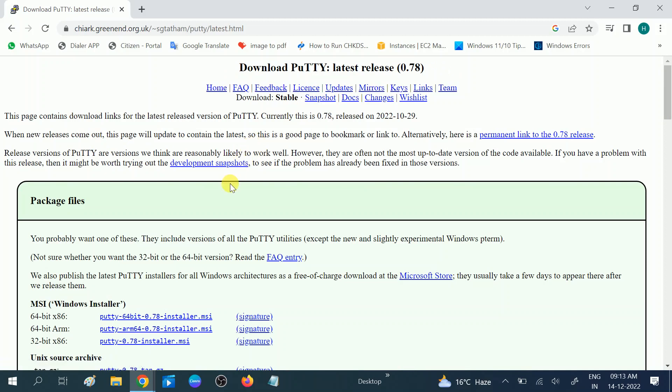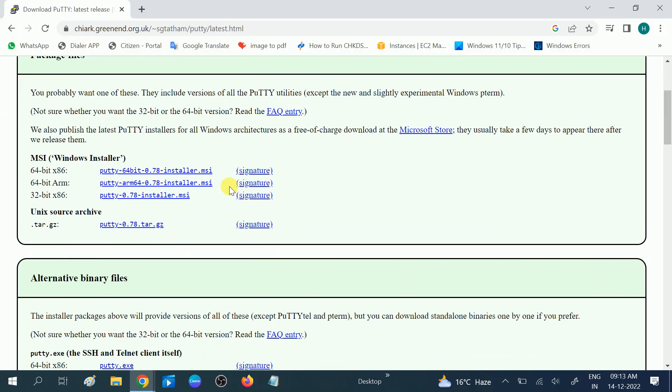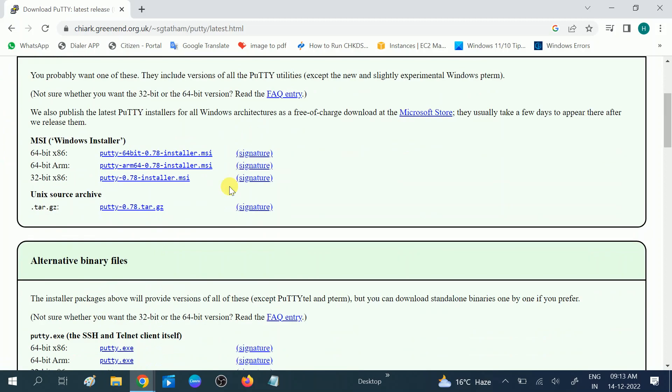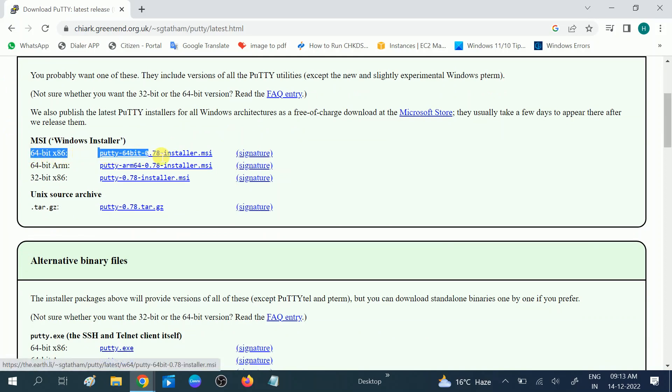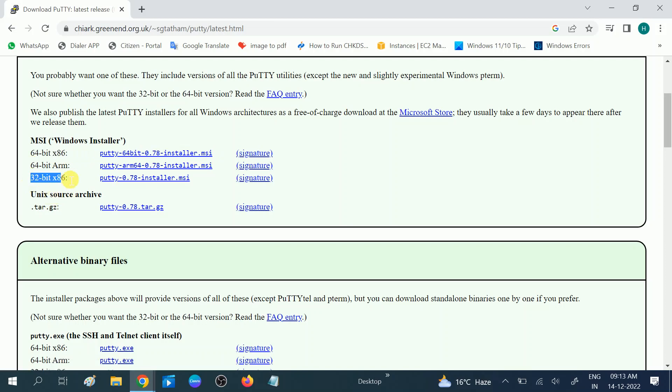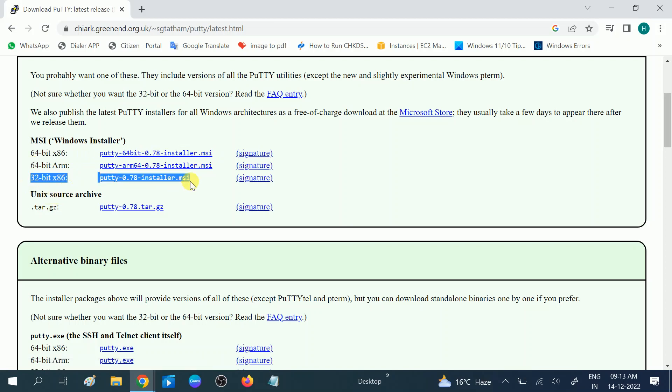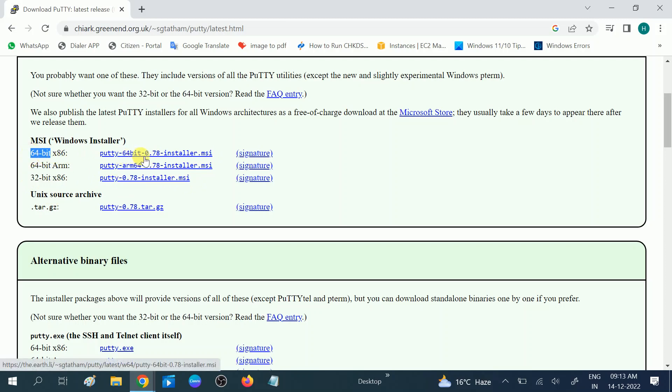A new page will open. You need to scroll down, and if you are using a 64-bit system, you need to choose the first link. If you are using a 32-bit operating system, you can choose the second option. I am choosing 64-bit, the first option. Click on this option, the 0.7 installer. This is the latest PuTTY version at the time of this video.